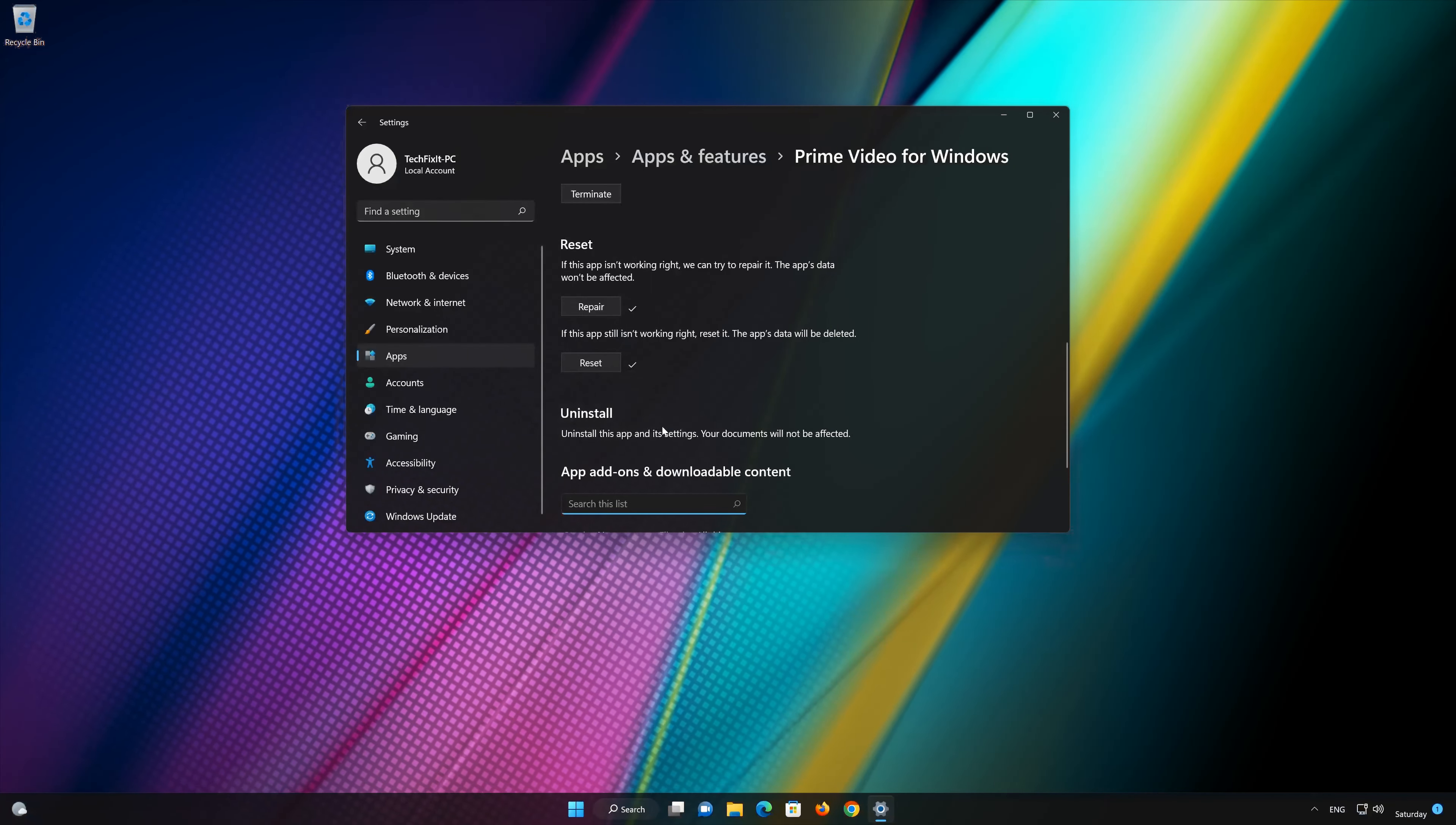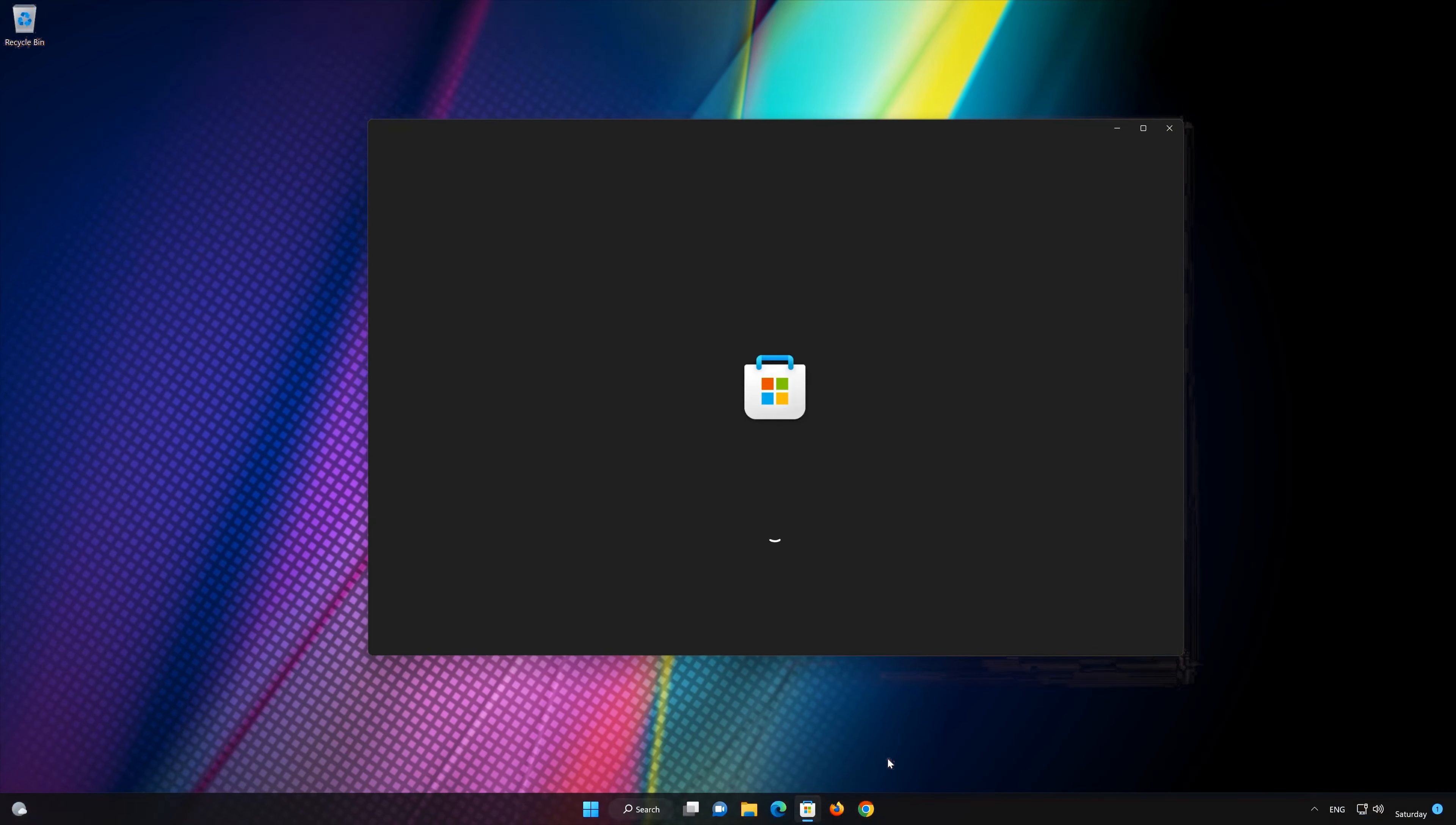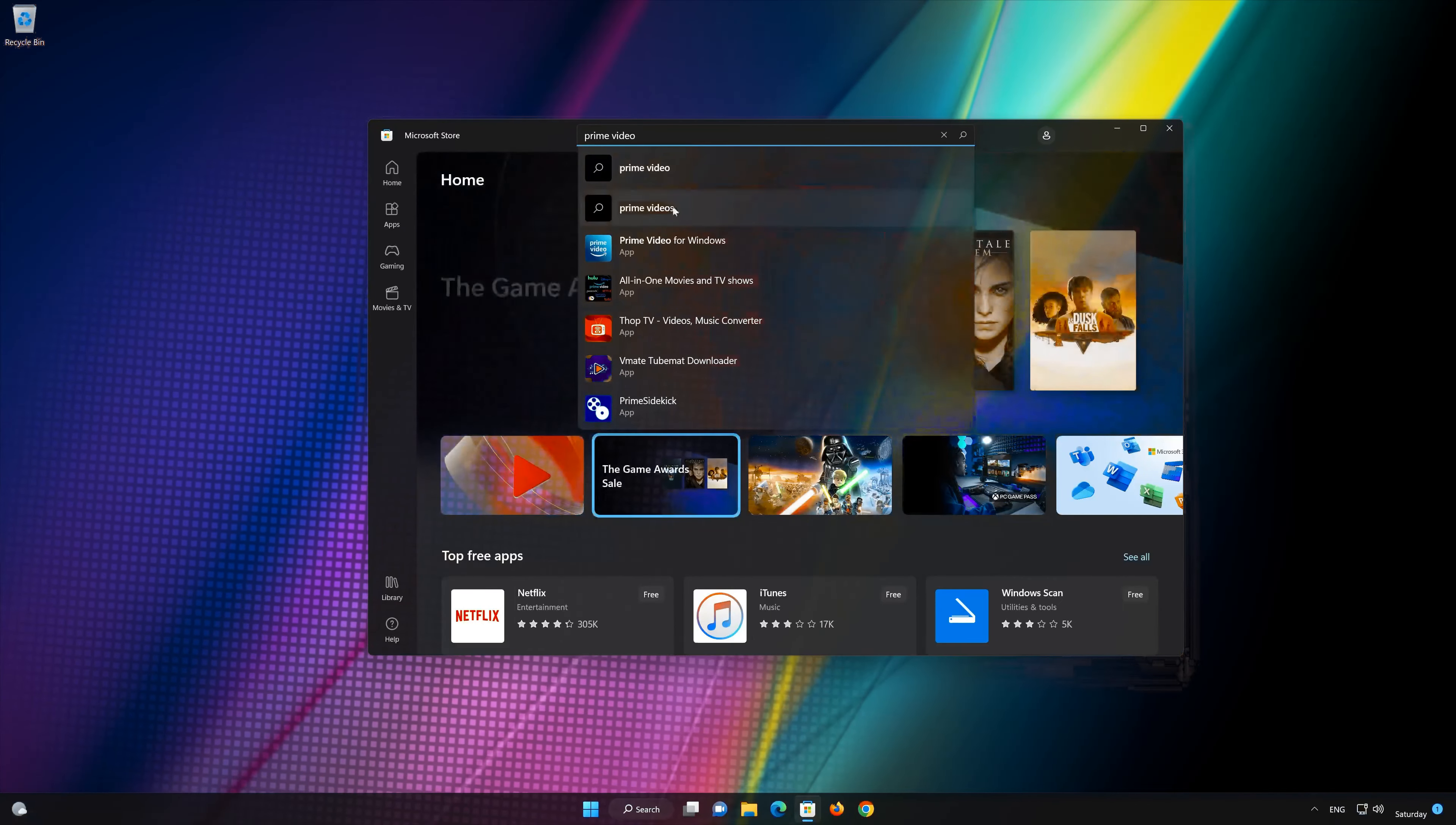Now open your Microsoft Store to download Prime Video again, if you want to download Prime Video again. First open your Microsoft Store. Search for Prime Video. Click on Prime Video.